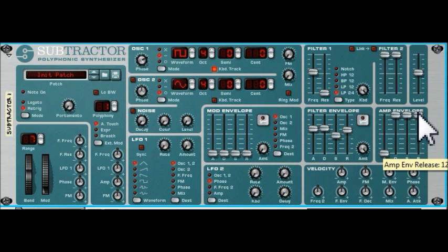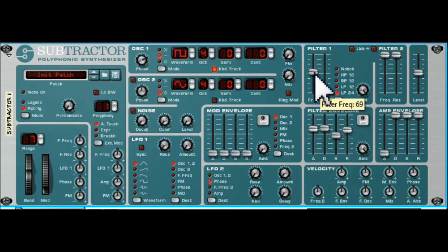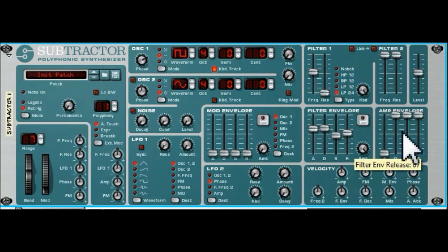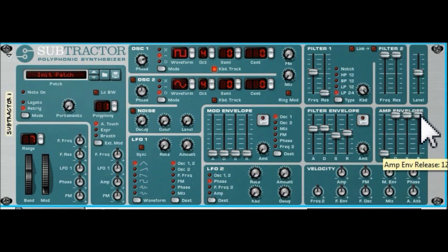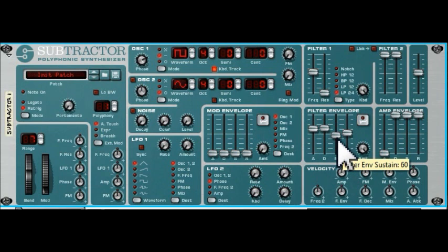What's going to happen is: the attack takes us up fairly slowly to the filter being at its maximum setting, therefore letting all the high frequencies in. Then the decay rate drops us back down to the sustained value set here. When we release the key, we'll have a slow release over time. The note will carry on essentially forever because we've set release to its maximum, but you'll hear how the filter changes over time. Key on: up to a max, allowing everything through, back down to a sustained value — and now I've released the key.